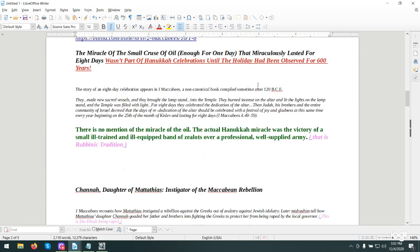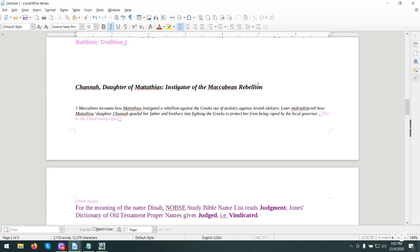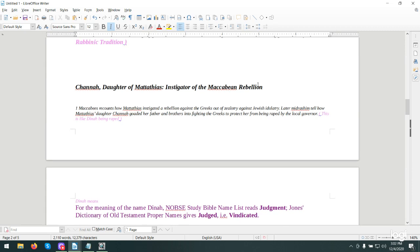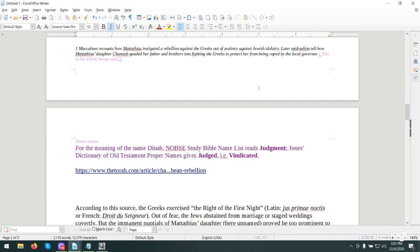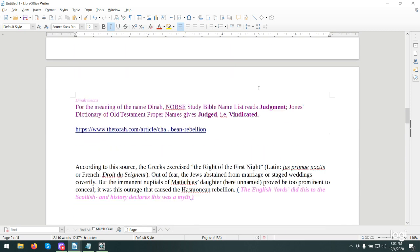This is some of the history of the tradition and some of the rebellion that occurred. This is from the Midrashim, how Matthias' daughter Hannah goaded her father and brothers into fighting the Greeks to protect her from being raped by the local governor. This was the same theme like Dina being raped. Dina means judged or judgment or vindicated. Patterns repeat in history.